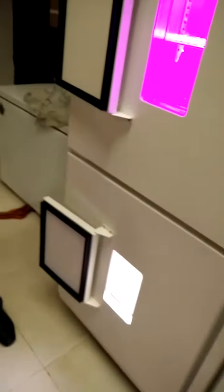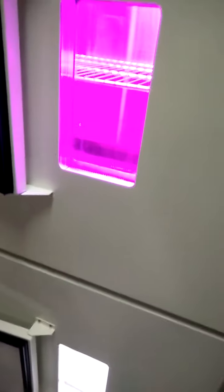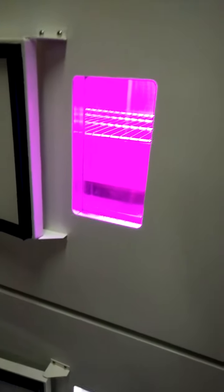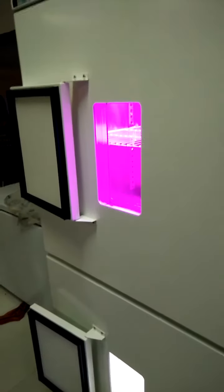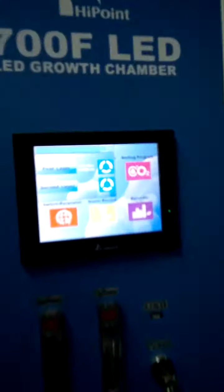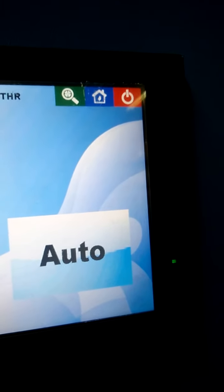The 700 FC N2 has a temperature range for both chambers: with light, 5°C to 60°C; without light, 0°C to 60°C. This is the first layer and this is the second layer.